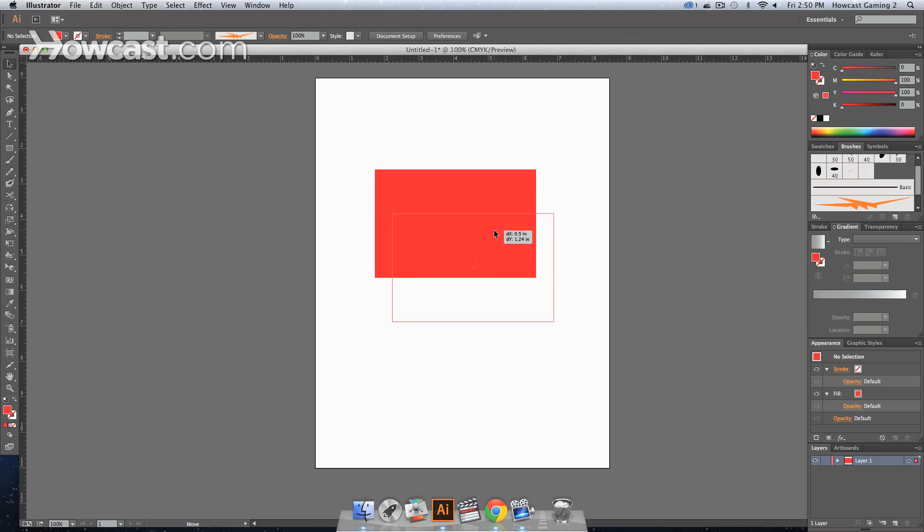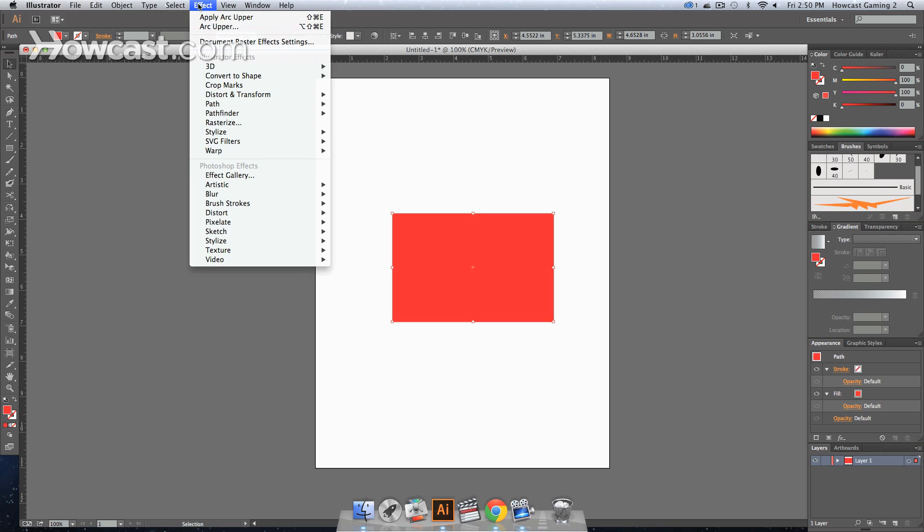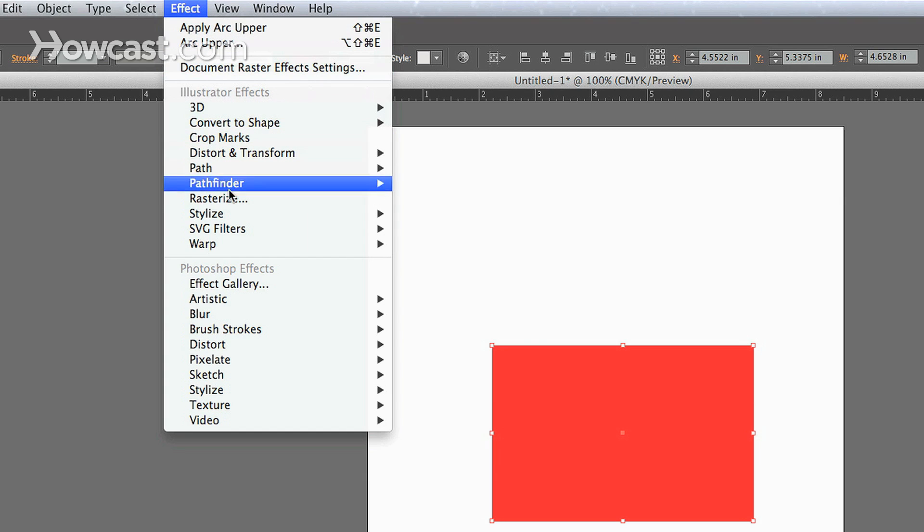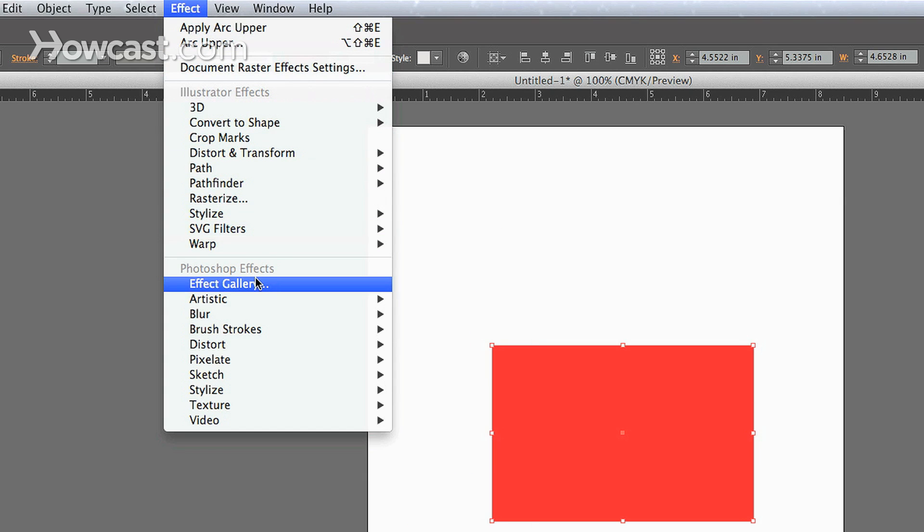And we are going to find some effects. Now in the top of your window, in your menu panel, you'll see the effect menu. And if you scroll down, you'll notice there are Illustrator effects and Photoshop effects.